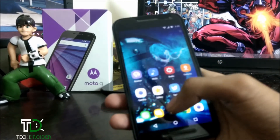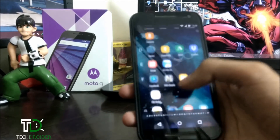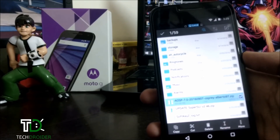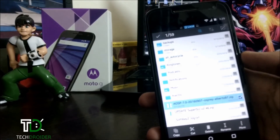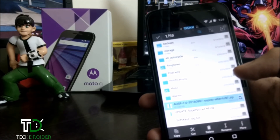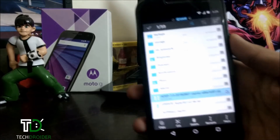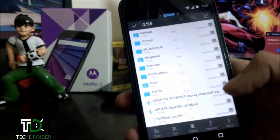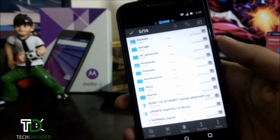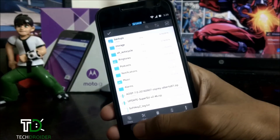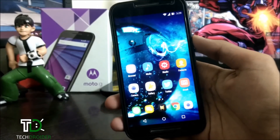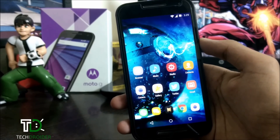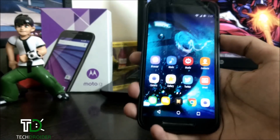First of all, you need to download the AOSP 7.0 Nougat ROM which is made by Alberto97 — thanks to him for making it. You can donate to him by going to the link below in the description. You can download the ROM from the link below in description. Your Moto G 3rd generation should also have TWRP or any custom recovery installed, and it should be rooted.